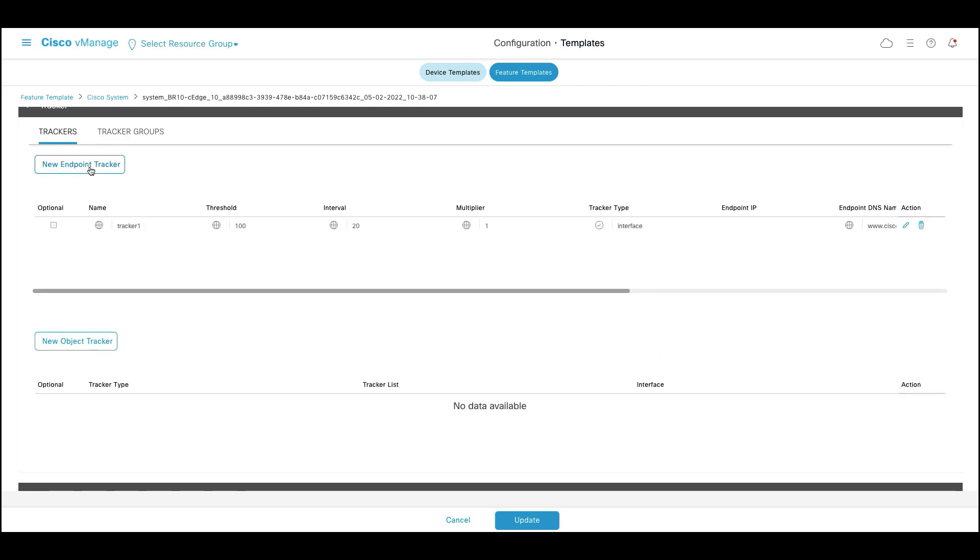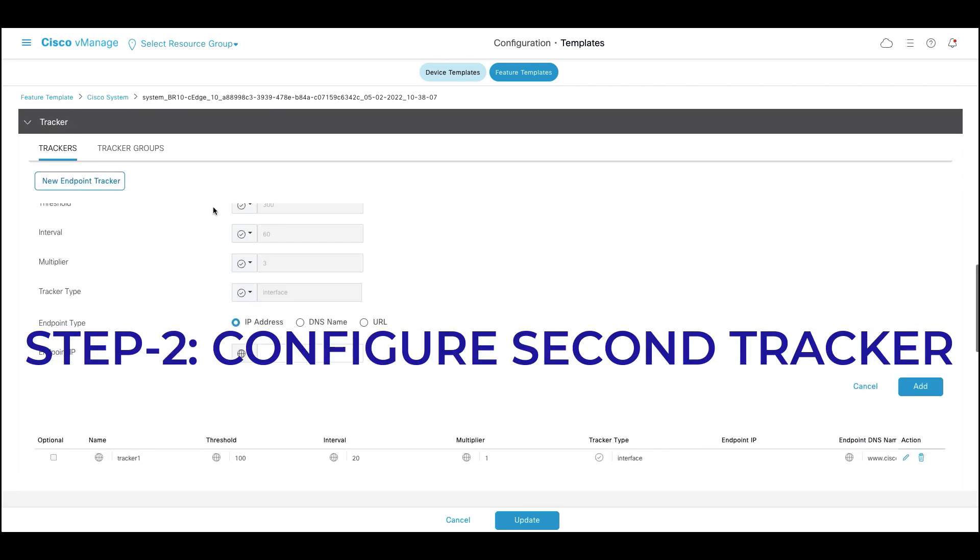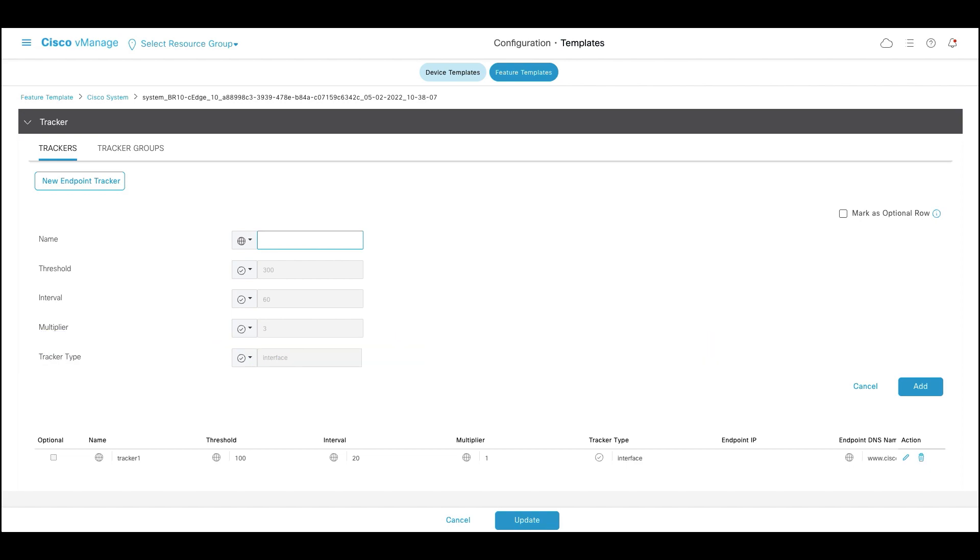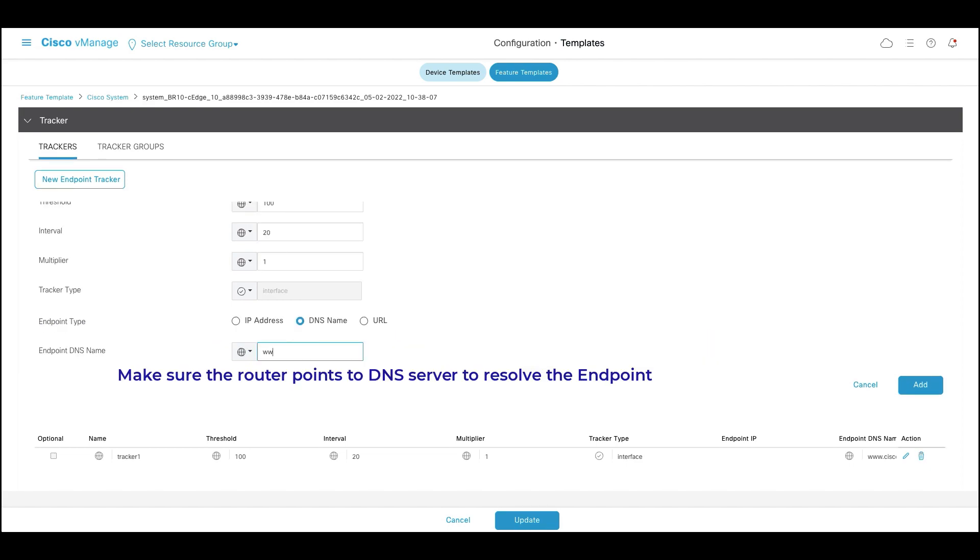Repeat the same step for adding tracker 2. This time we're going to track webex.com. Click on add.